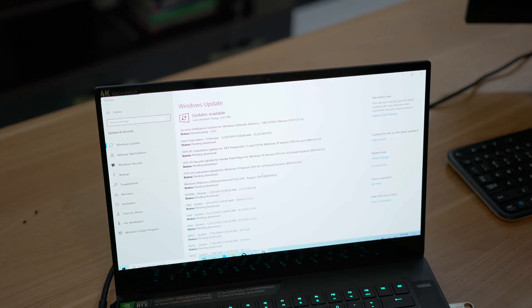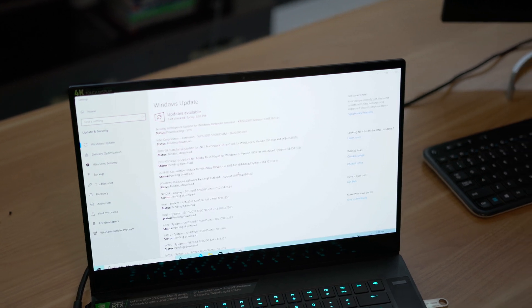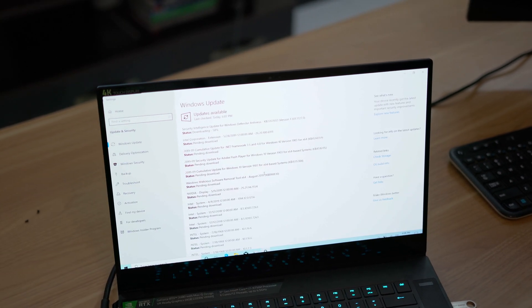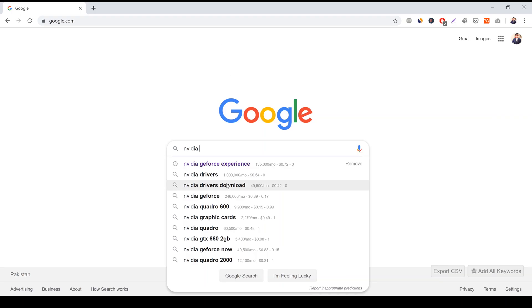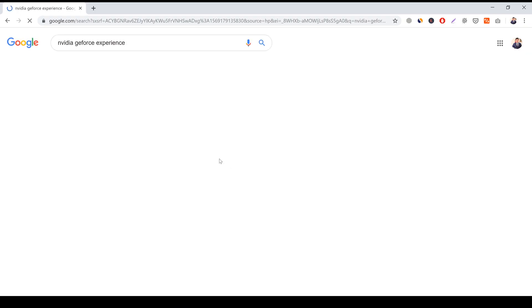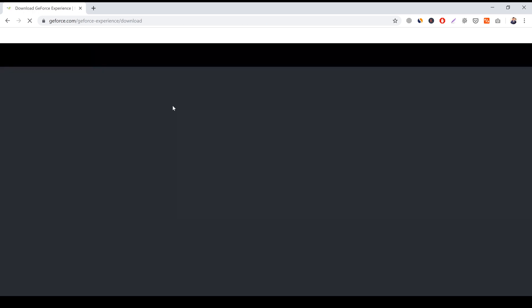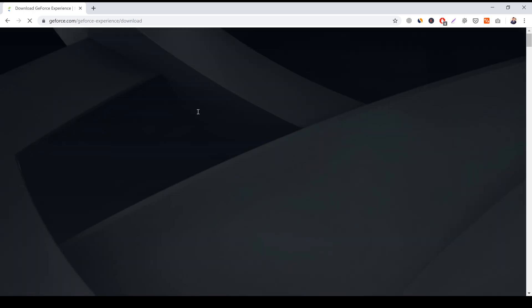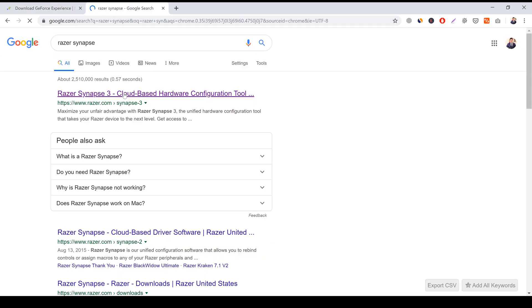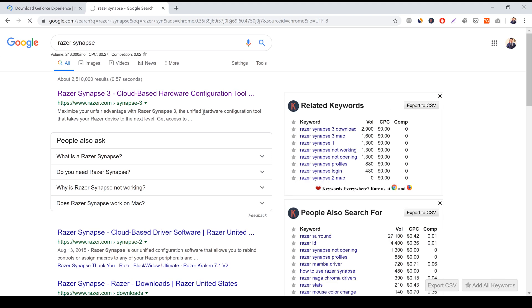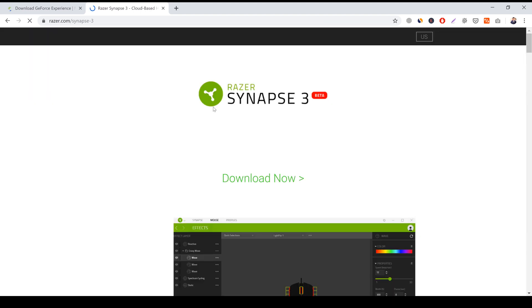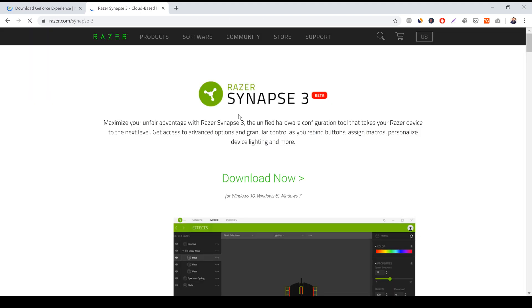You might also need to download Nvidia GeForce Experience from their site and have that check for updates as well to get the discrete GPU to work properly. And finally, redownload Razer Synapse 3.0 from their site to get your device settings and Chroma macros back.